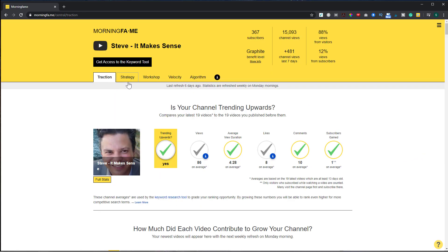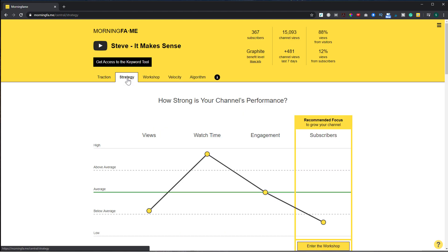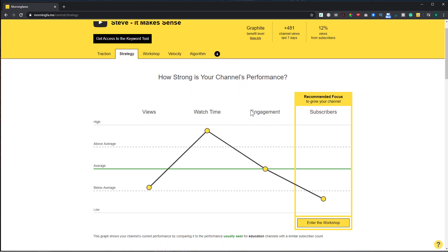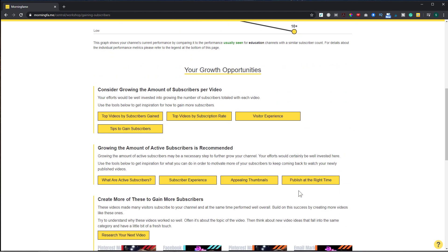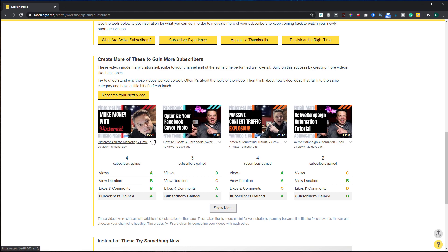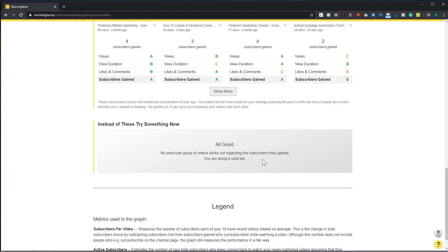If I go over to the strategy tab, it's telling me that what I need to focus on is growing my subscribers, since I'm a relatively small channel. To do that I go into the workshop, which tells me I need to work on subscribers per video and active subscribers — meaning how many subscribers come back for each video I post. It shows me the videos I should create more of because I gained subscribers from them, and if I had videos where I lost subscribers it would show those too.